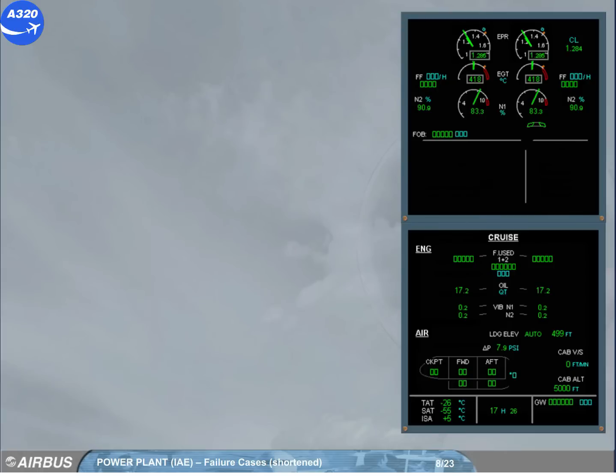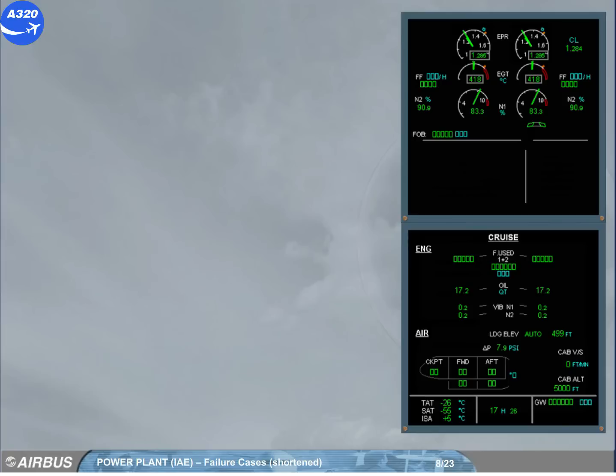This is a demonstration of an in-flight loss of EPR mode. It will be replaced by N1 mode. This reversion is called rated N1 mode. If additional parameters to compute EPR are not available, the degraded mode is called unrated N1 mode.